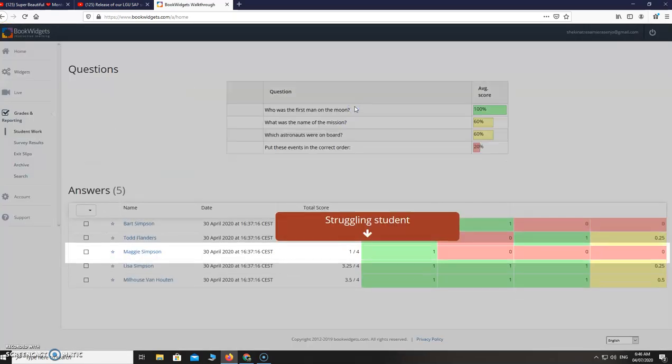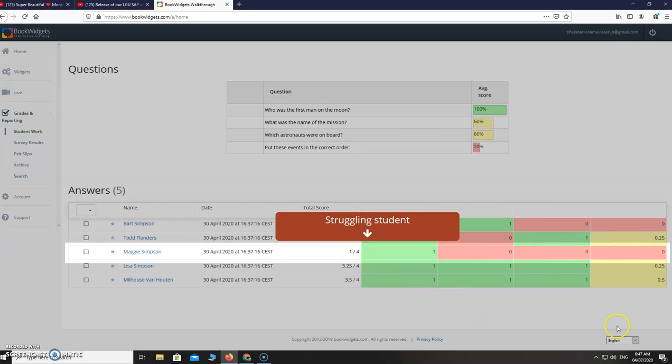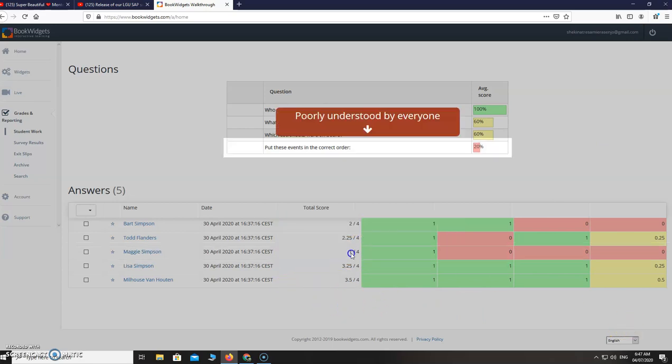Then for the student work, for example one of the students just got one over four. Based on this report we can see that this is a struggling student. This question, put this events in the correct order, is poorly understood by everyone. Based on this we can make our, ask them this same questions again.